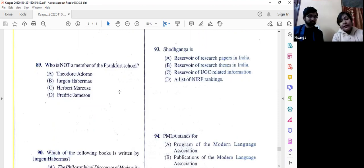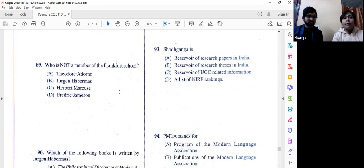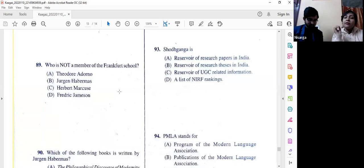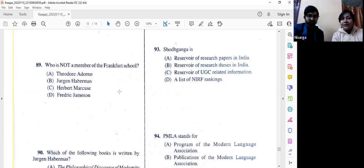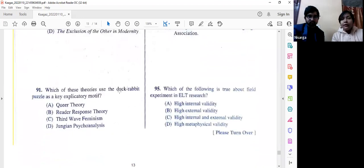Question number 93: Shodhganga is a reservoir of research theses in India. If you are not yet aware of it, please Google it and conduct your own research using it — it gives a wonderful idea of the volume of research happening across the country. Question number 94: PMLA stands for 'Publications of the Modern Language Association' — option B.